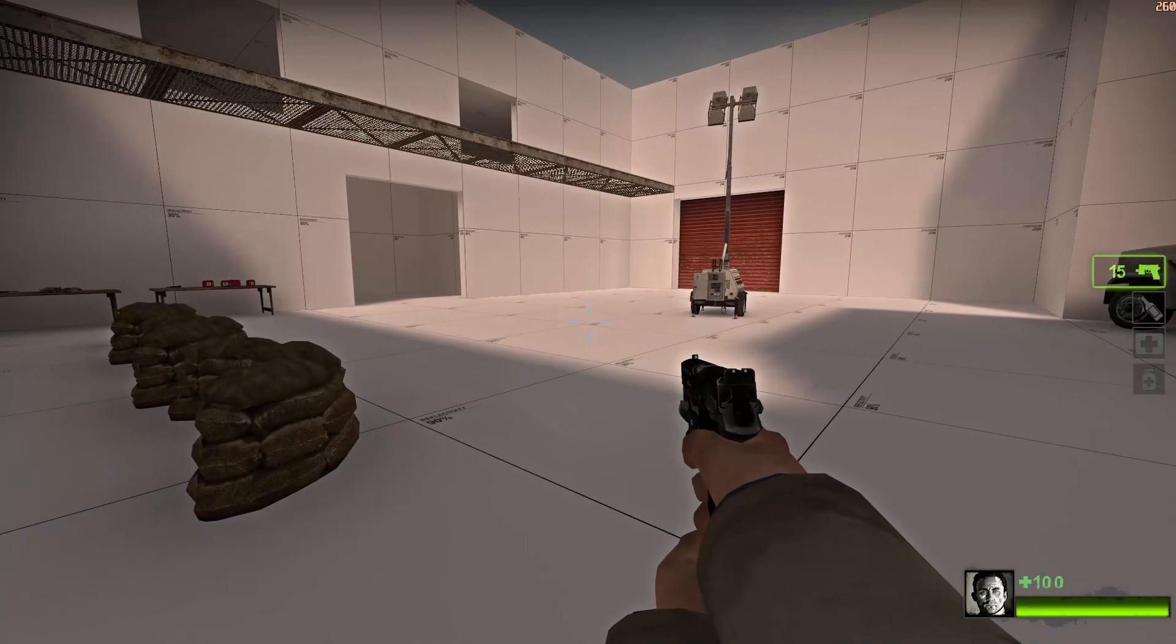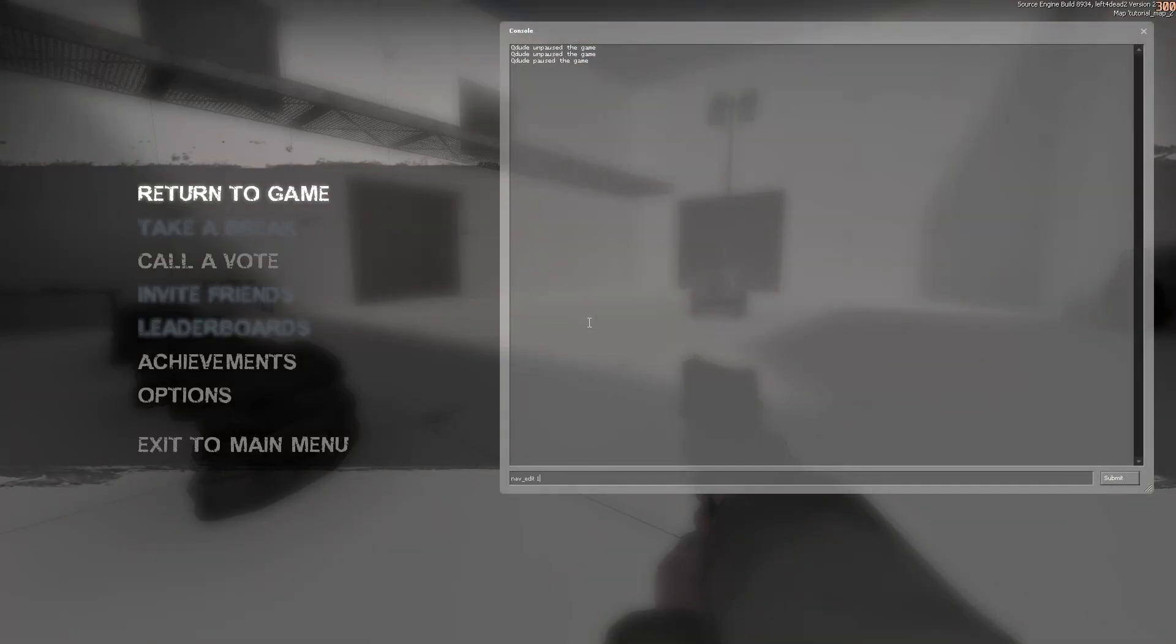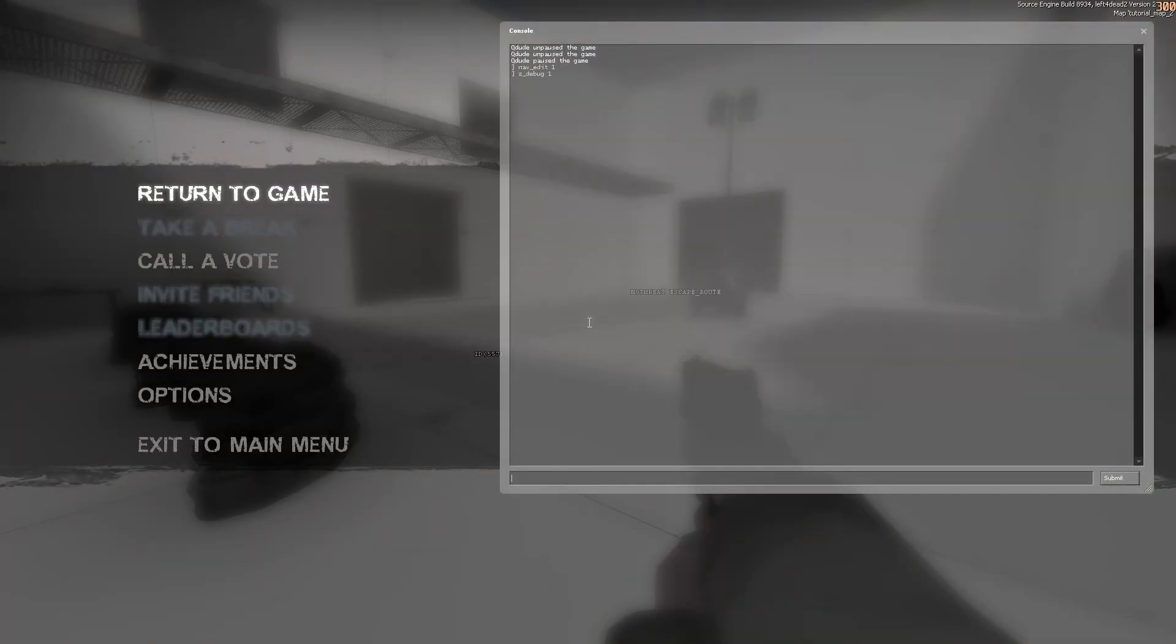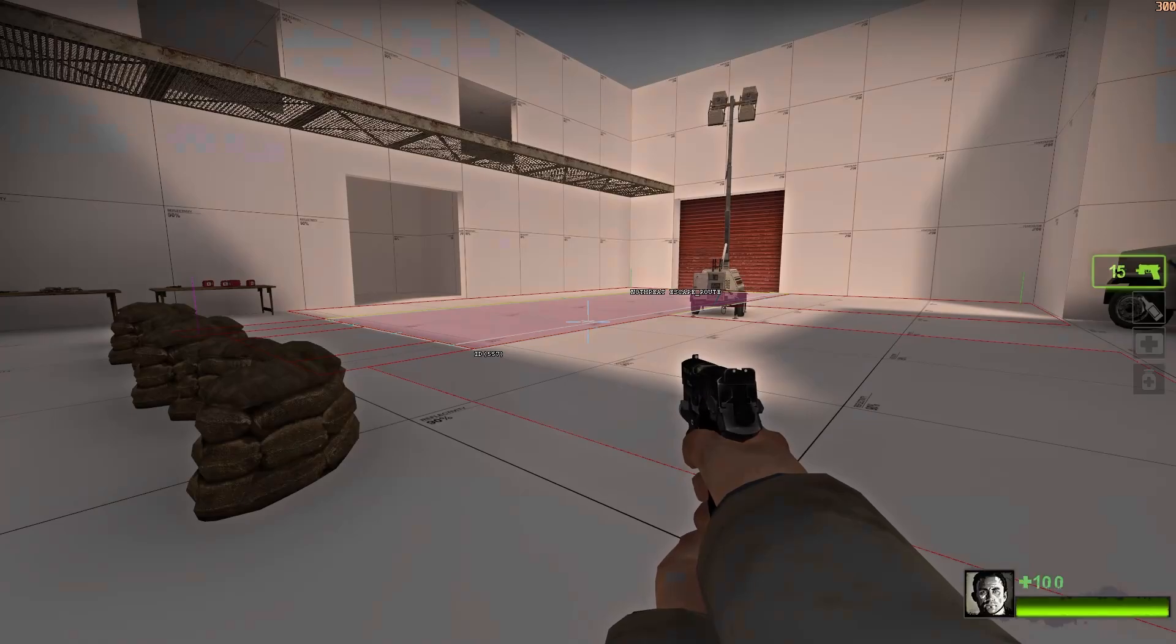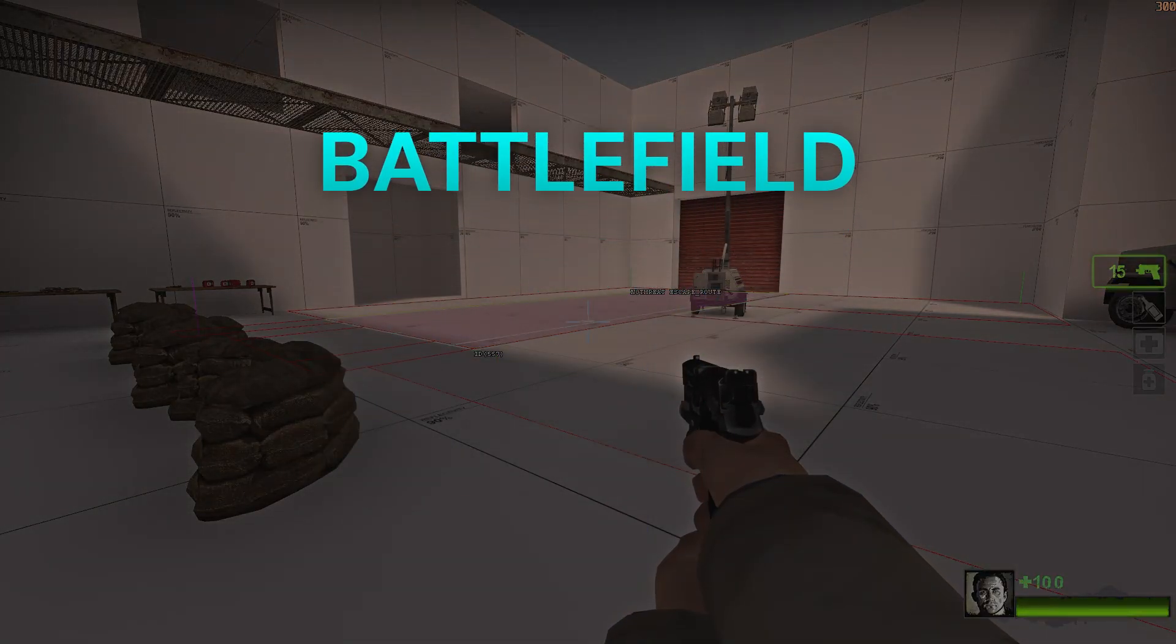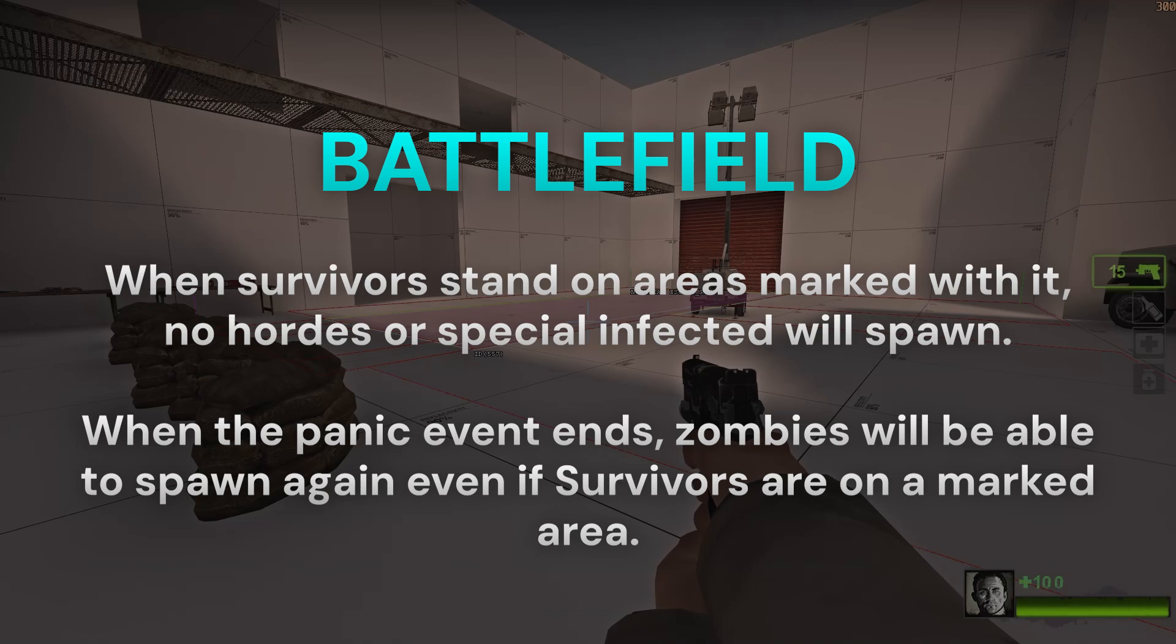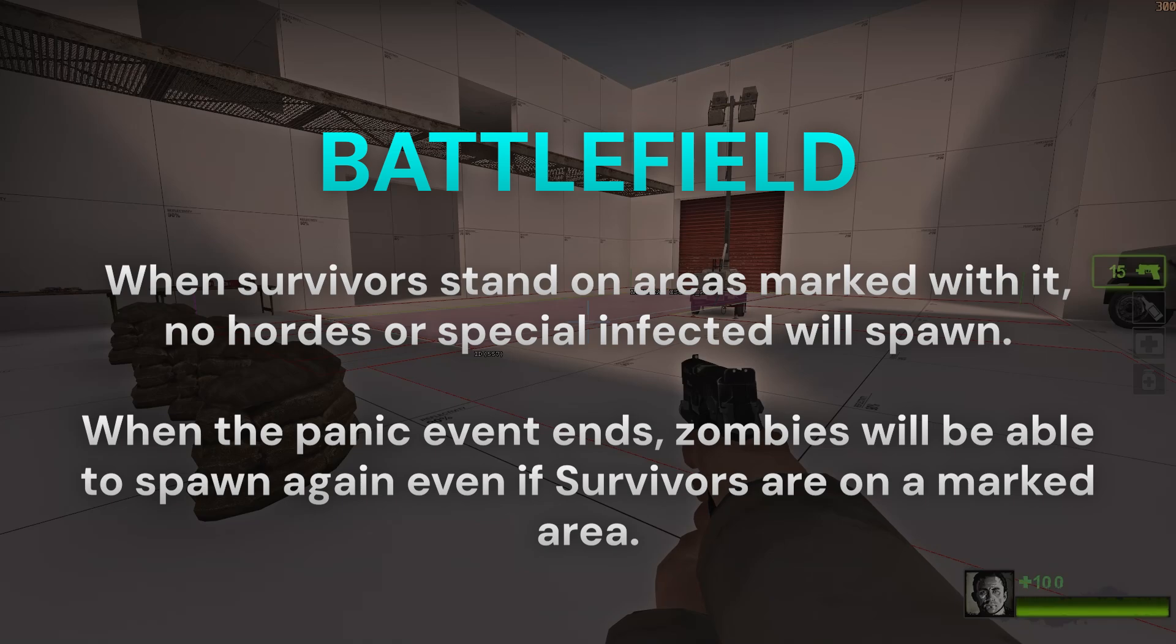Now we need to edit the map's nav mesh. Open the map in Left 4 Dead 2 and type nav_edit 1 and z_debug 1. In most Valve maps, the holdout event's nav areas are marked with an attribute called battlefield. This attribute does many things. First, when all survivors are standing on it, no random hordes or specials will spawn. Then when the panic event starts, the infected use areas marked with battlefield as places to spawn, and only these areas. When the panic event ends, the attribute's functionality effectively stops and random hordes can spawn again.